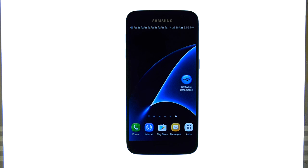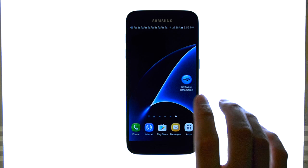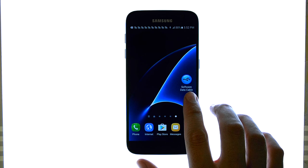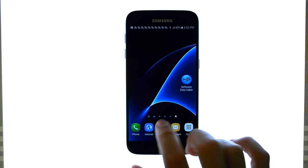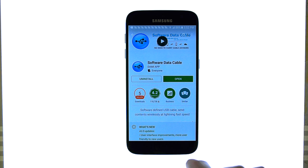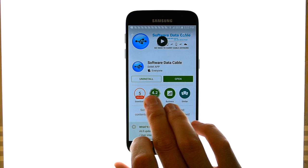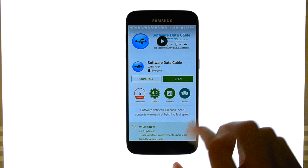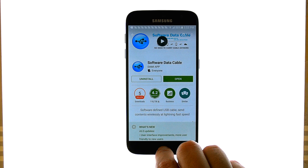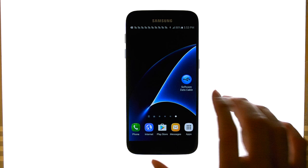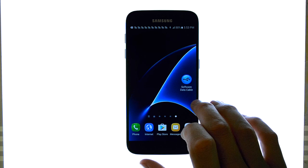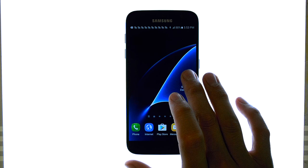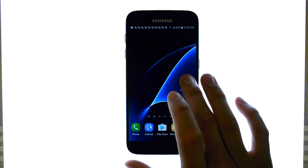Thank you for joining us for our review of Software Data Cable. It's one of my favorite apps on the Play Store. Make sure you download it from the Play Store on your Android device — it's by Damie App. Today I'm going to give you a little how-to on Software Data Cable and the benefit of it.